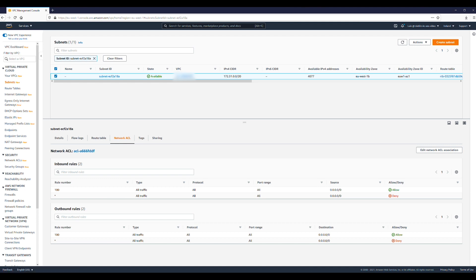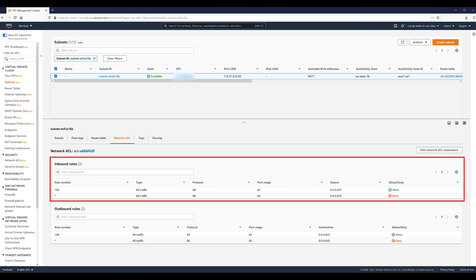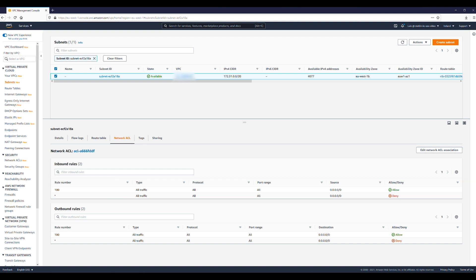Additionally, confirm that the Network ACL inbound rules allow traffic from the SMTP server on TCP ports 1024 to 65535. If necessary, choose the Network ACL name to edit the ACL rules.